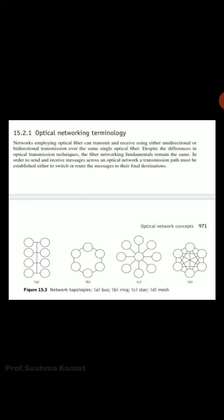We consider a network that employs optical fiber for the transmission and reception of data using unidirectional or bidirectional transmission over a single optical fiber. Despite differences in optical transmission techniques, the fiber networking fundamentals remain the same. To send and receive messages across the optical network, a transmission path has to be created. We are required to switch or route the messages to the final destinations, the first node is called the source node and the next node is the destination node.